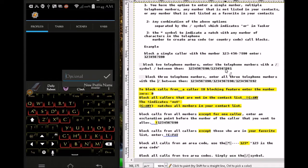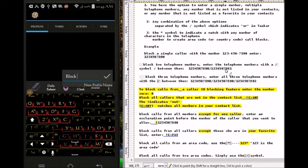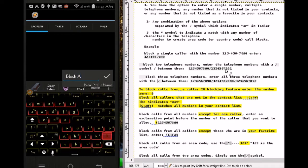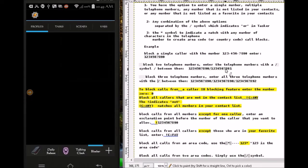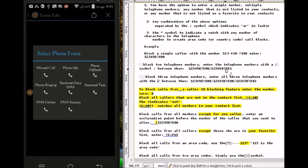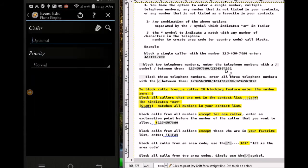Profile one is gonna block everybody — so it's gonna block all. If you want to do the scene with me, give everything a name; that will be easier to make the scene. Name it 'Block All'. It's going to be an event — phone ringing.